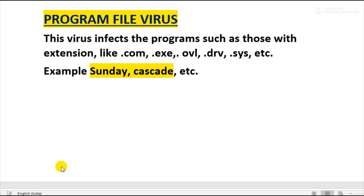The second category is Program File Virus. These viruses infect executable files — the setup of programs — such as those with extensions like .com, .exe, .ovl, .drv, .sys, etc. These programs get loaded into memory during execution. The virus becomes active in memory by replicating itself and infecting files on the disk. Examples of program file viruses are Sunday and Cascade. So program file viruses infect the software stored in our system.